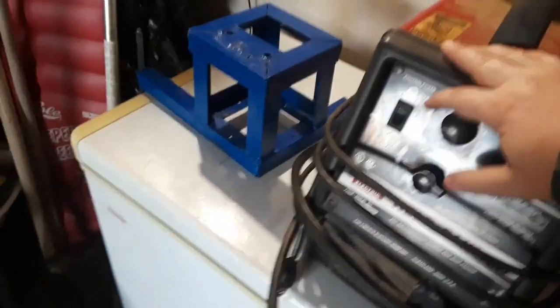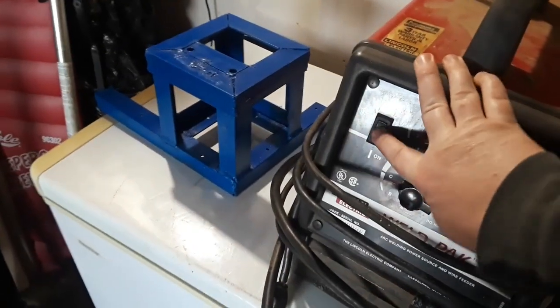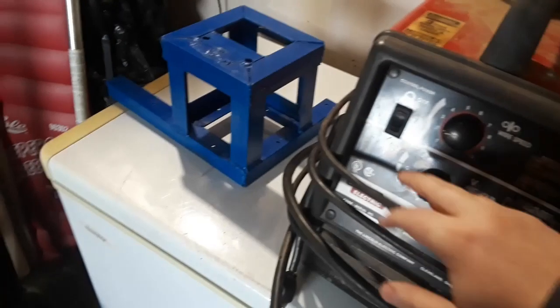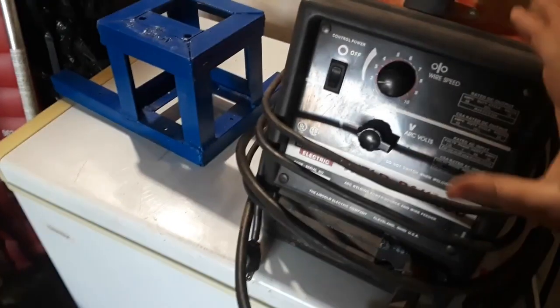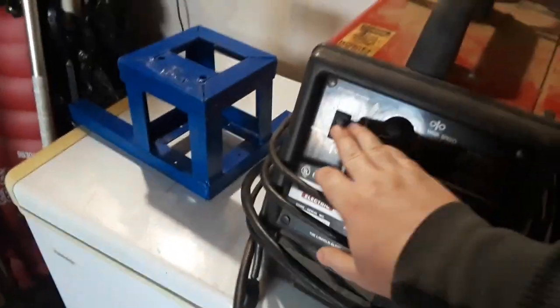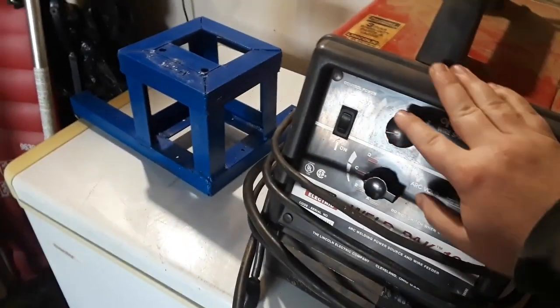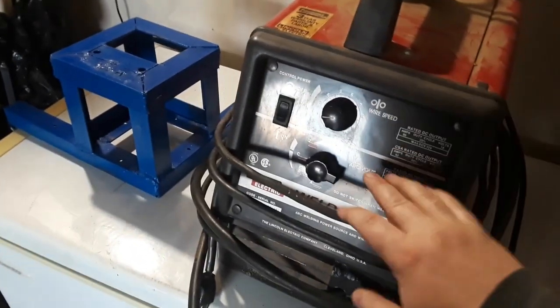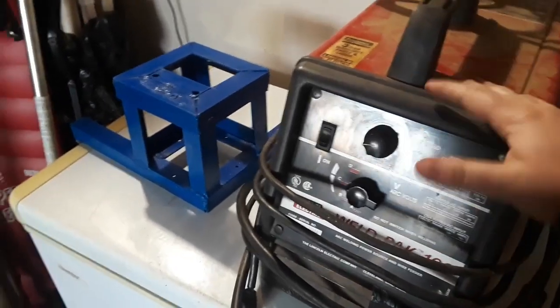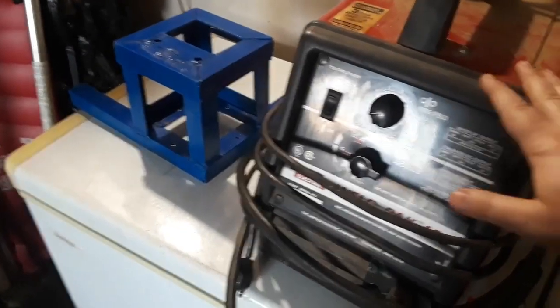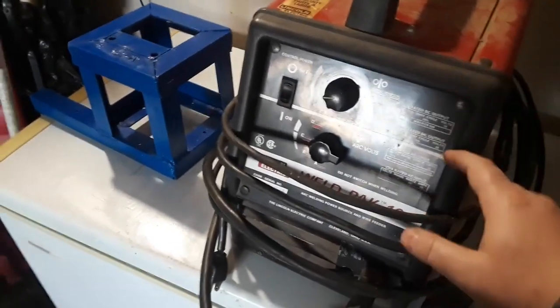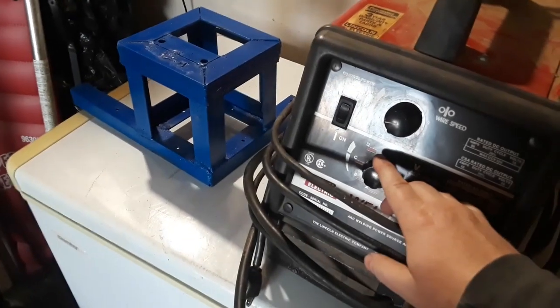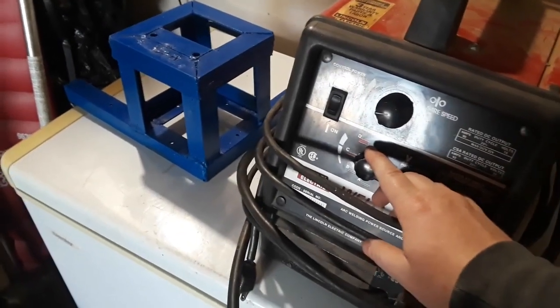This welder has three controls: on/off, wire speed—how fast that wire feeds out from the roll to the wand—and a power knob, which controls how much electricity the converter inside pushes.